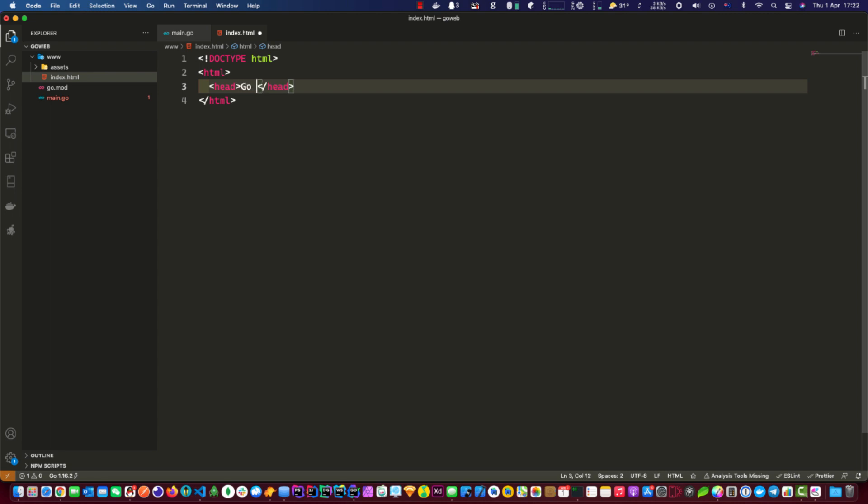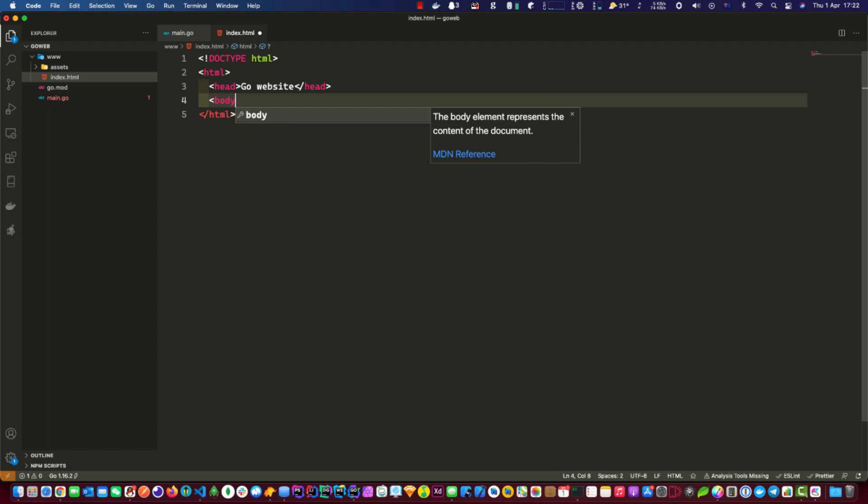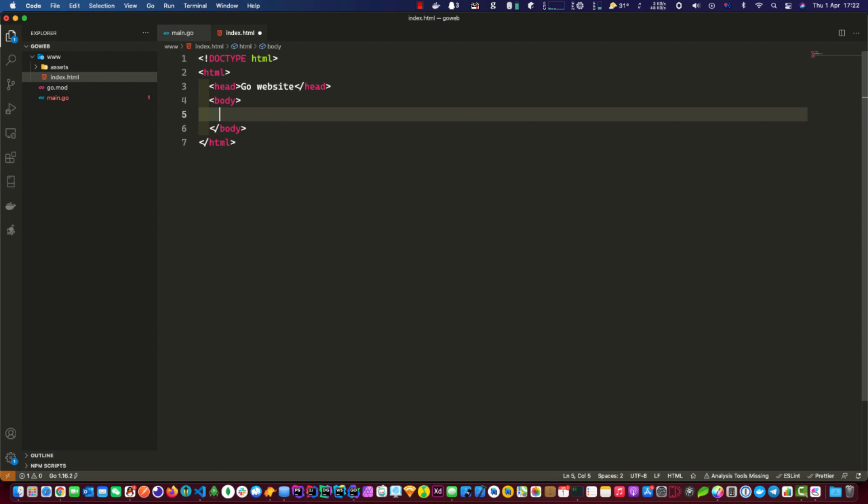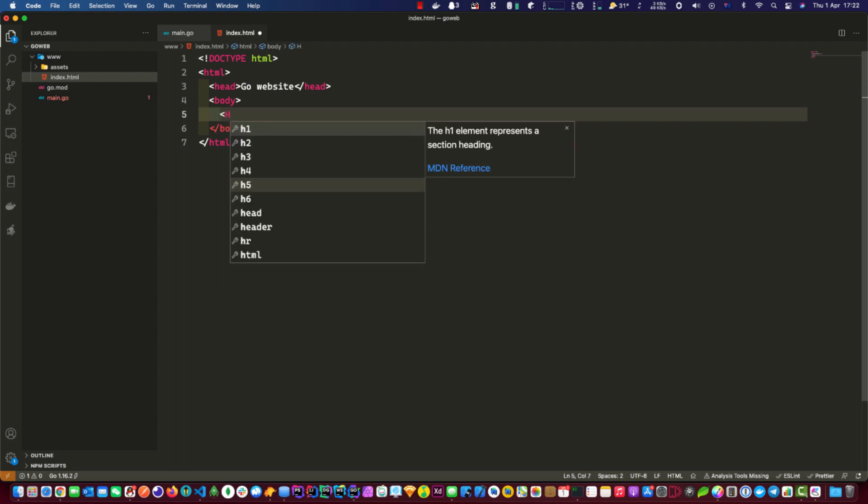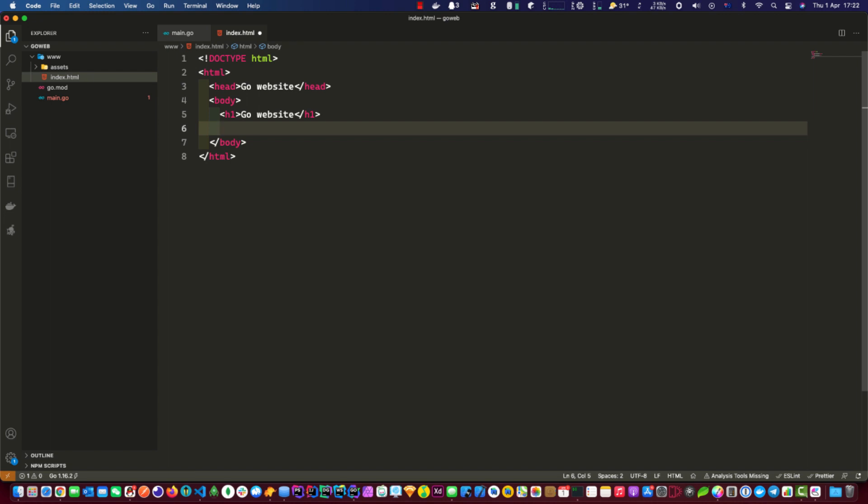Let's start writing our html file. Let's call this go website. I have our body tag here.